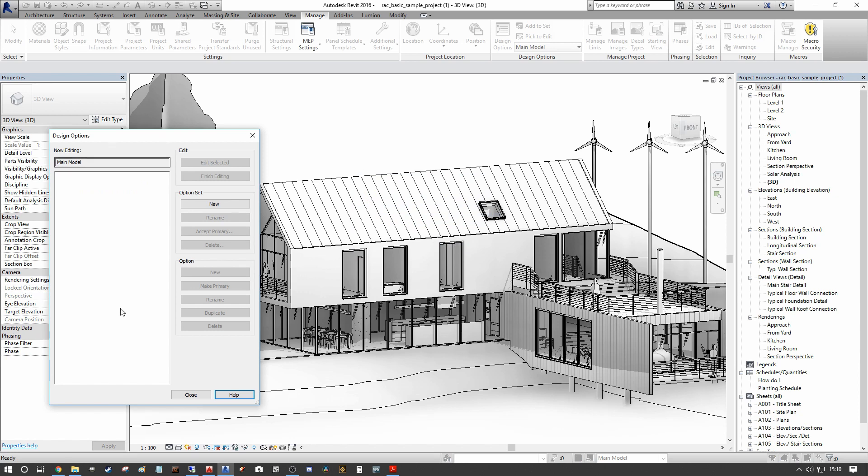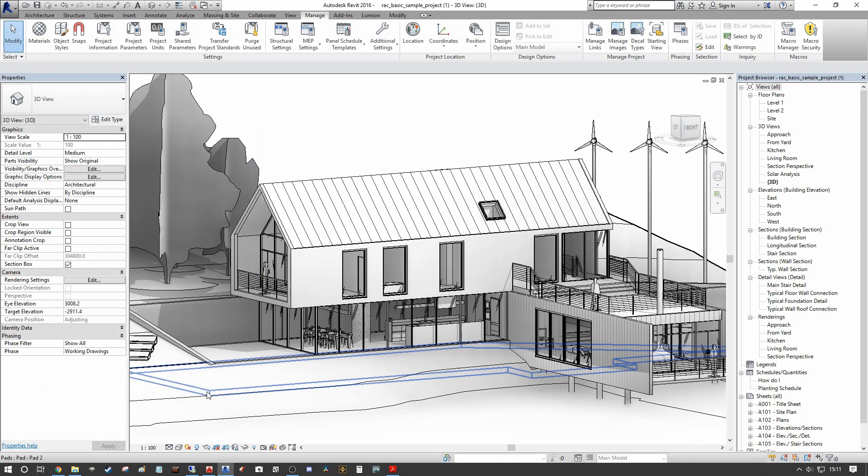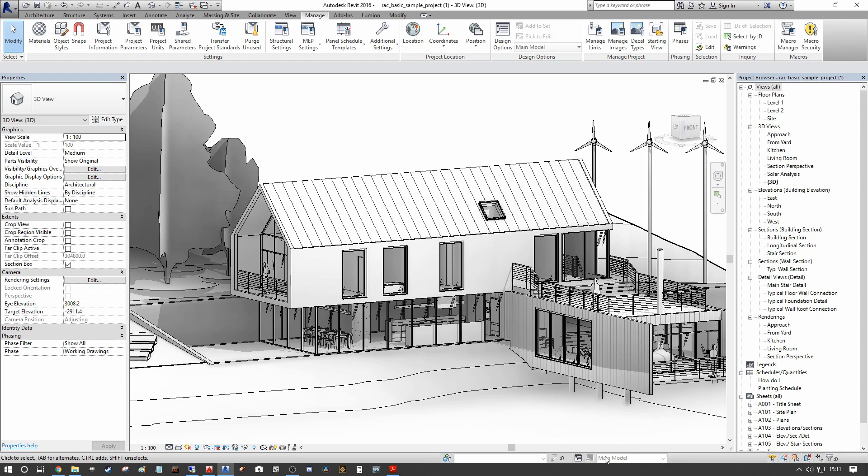And as you can see, we have lost all of our design options dialogue now because we've actually decided upon our final design option for the client. We can then close that and you'll see that this whole dialogue down here is frozen out because we no longer have any design options present.